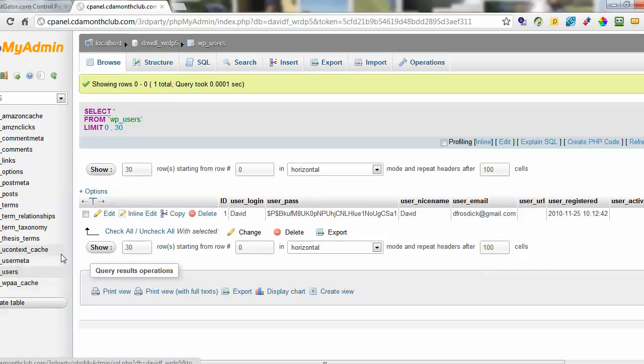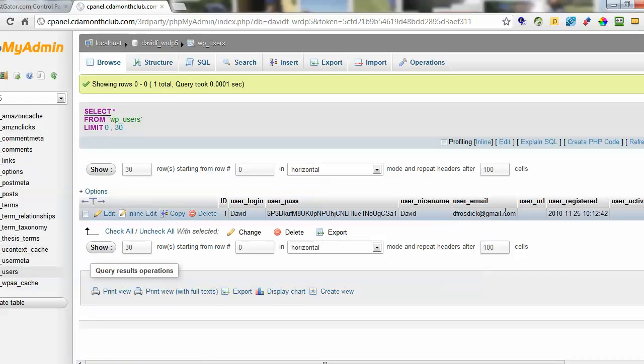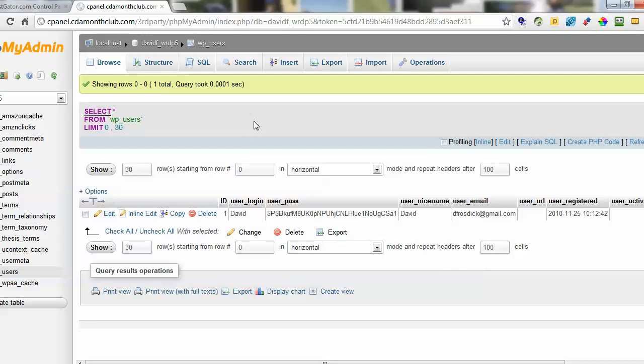And it's the same for any of your users as well. Once you get a lot of users you'll see all the users appear in this list. So that's how you check the email address in your WordPress database.